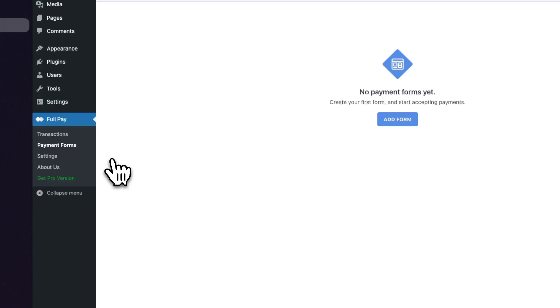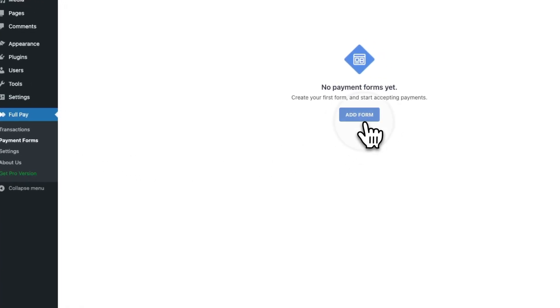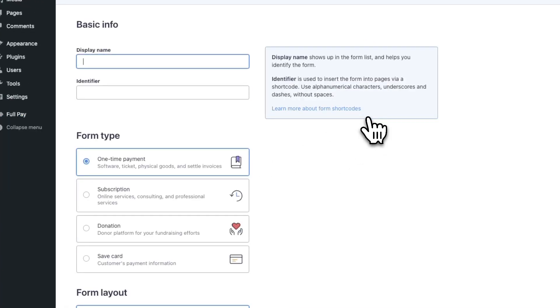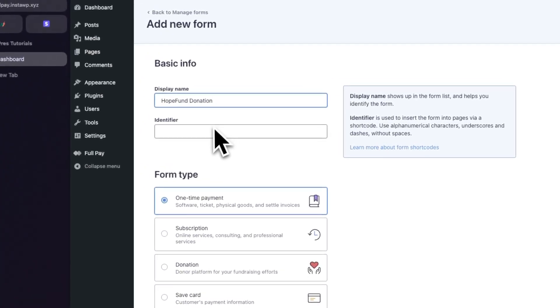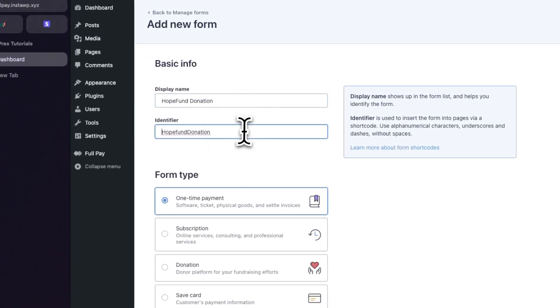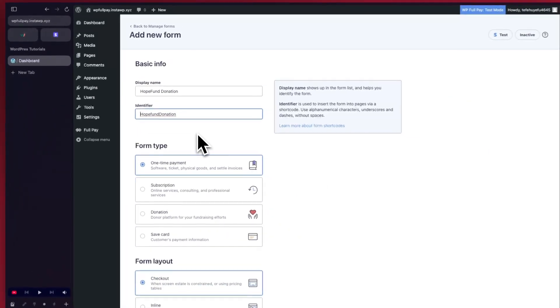Right now we have no forms, so we're going to add one. We're going to call this Hope Fund Donation as an example. We'll click on the identifier field and it gets created automatically.